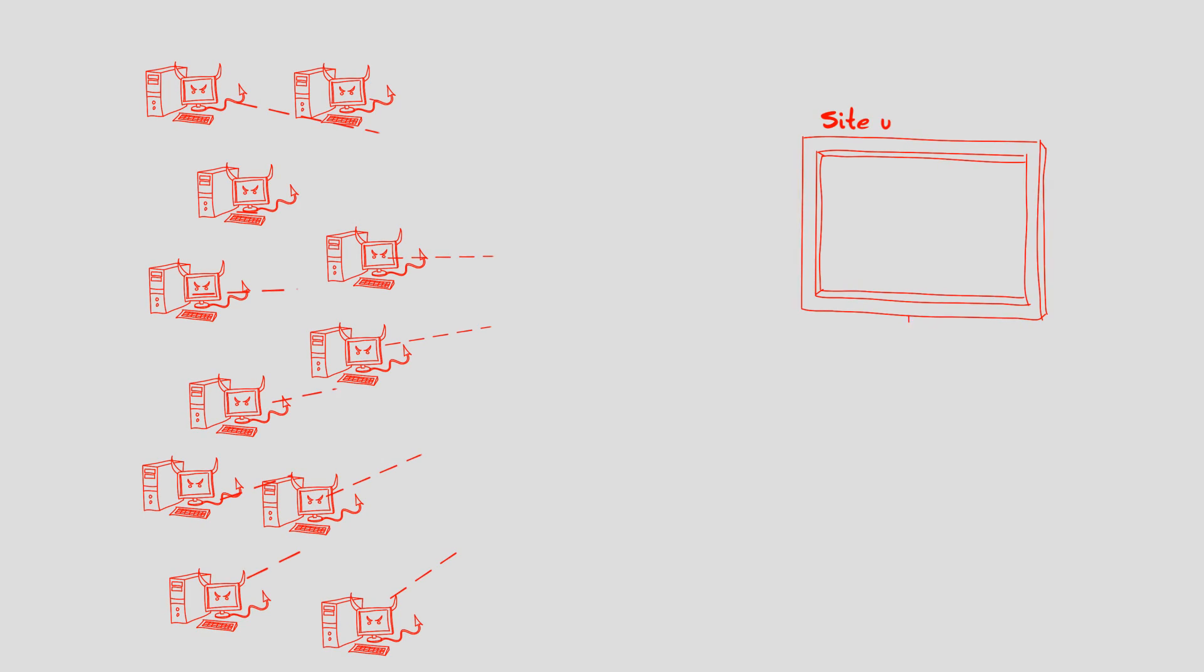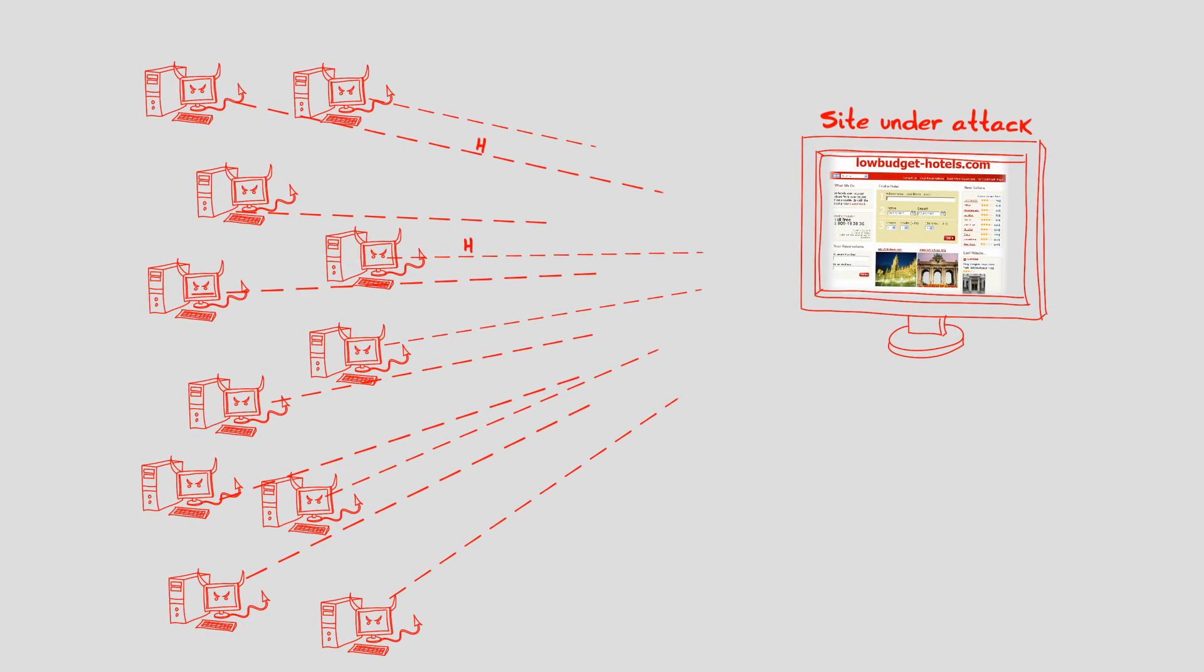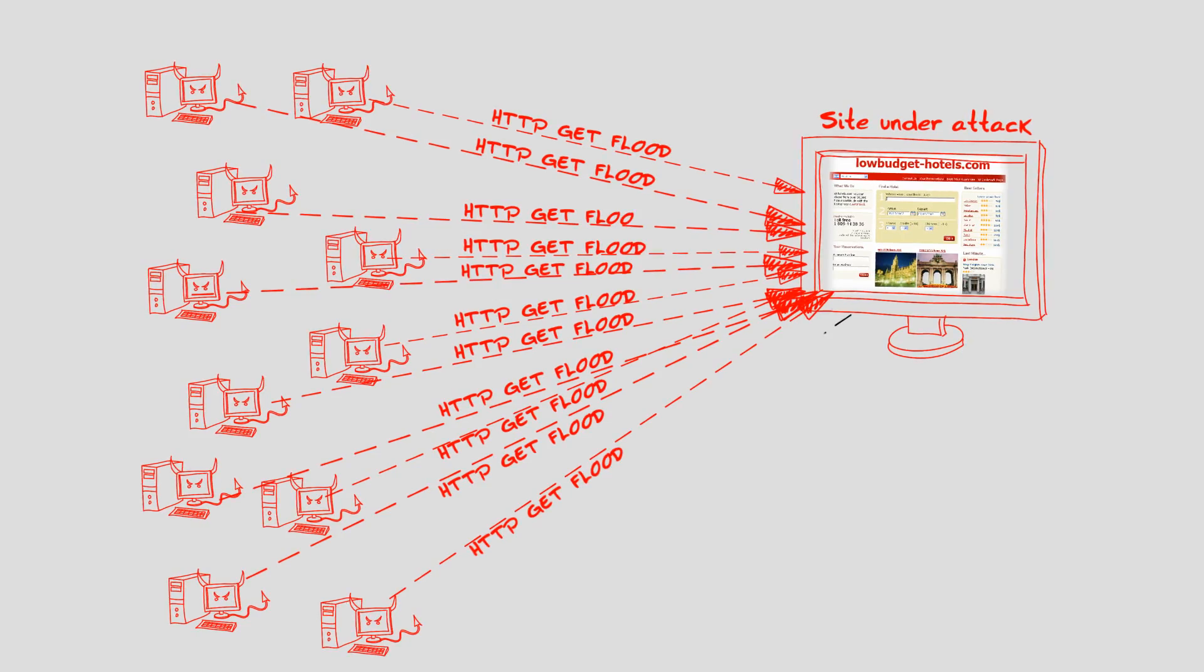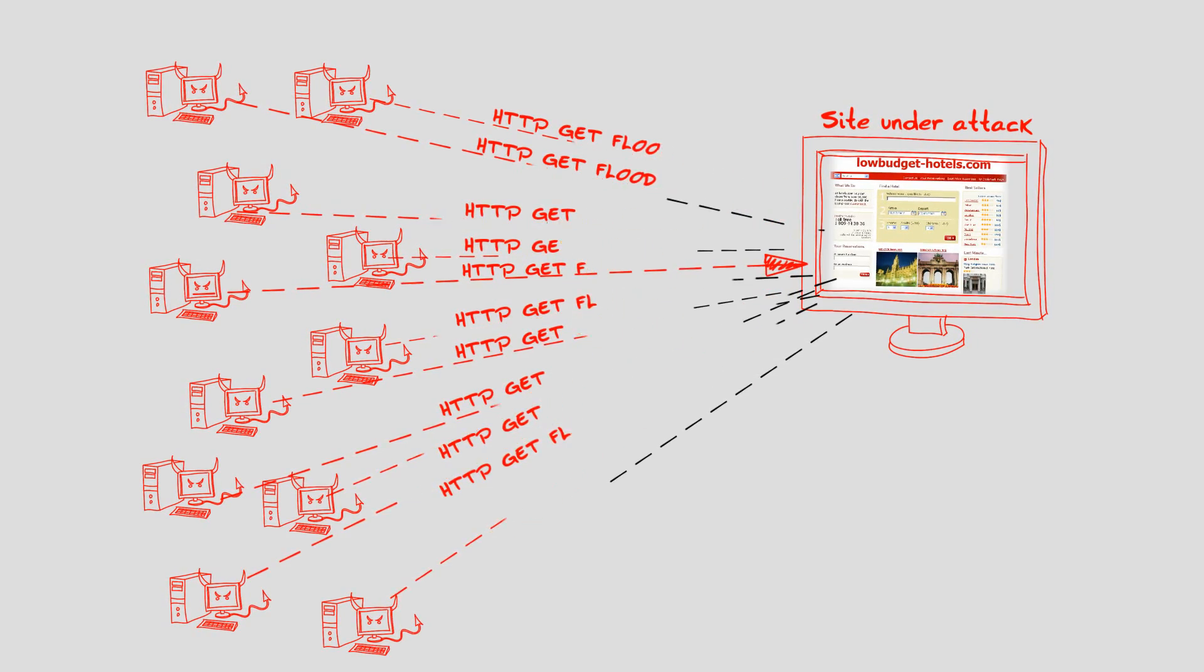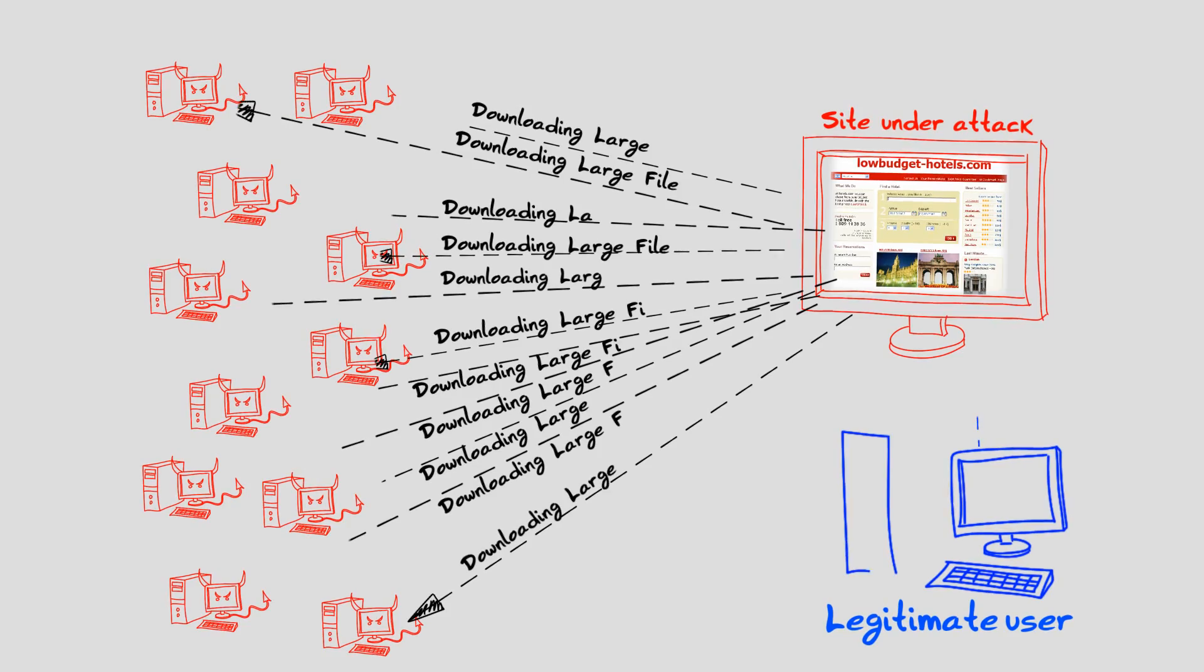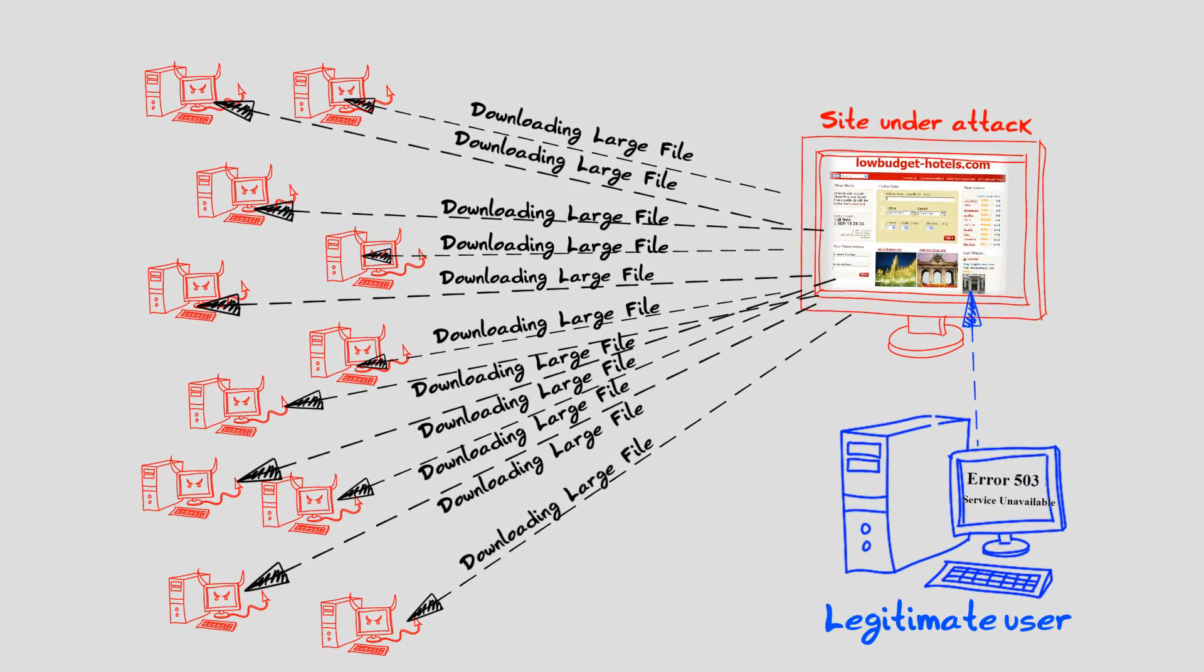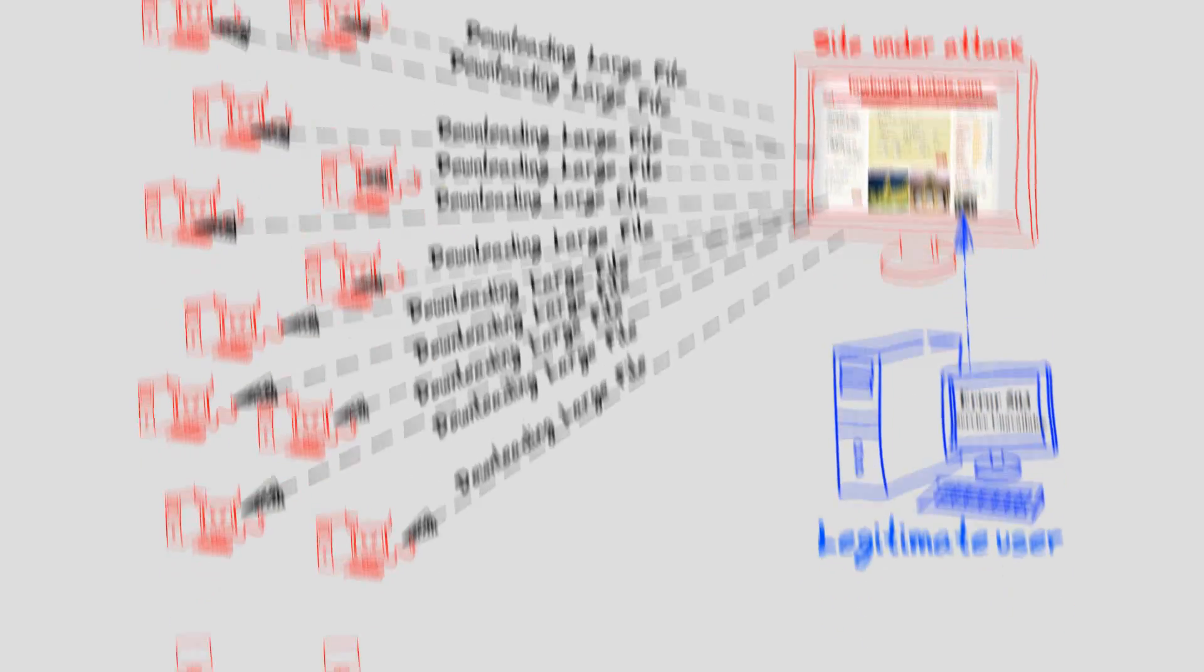Optima HTTP flood attacks target multiple URLs on the target website, usually large files, and by sending thousands of coordinated requests to get the large files, the web servers become so busy handling the attacker's requests they cannot process requests from legitimate users.